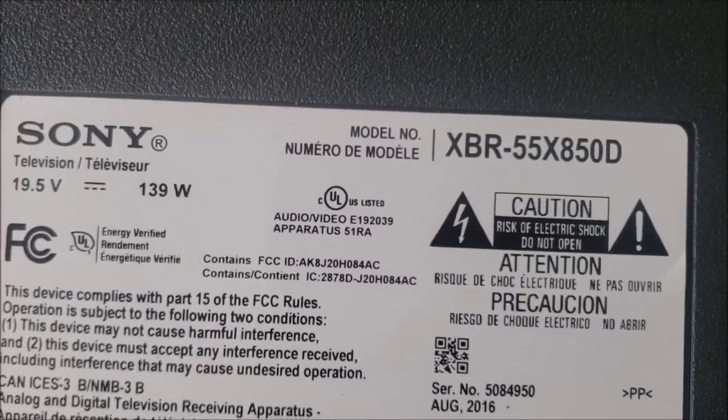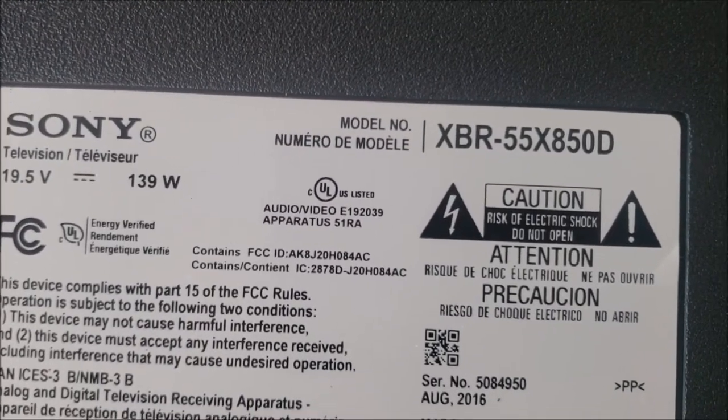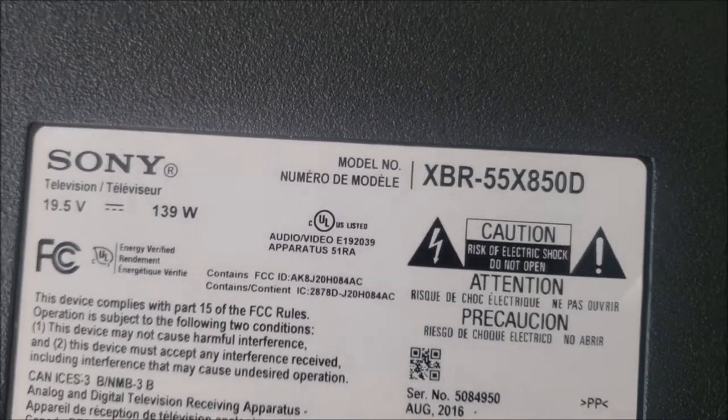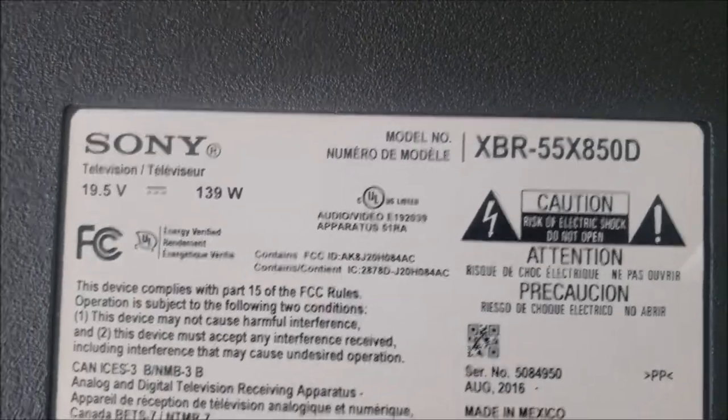Sony TV XPR-55X H50D. I picked up this TV from a customer. She said it was working fine for five years, then yesterday she turned it on and the screen has lines.